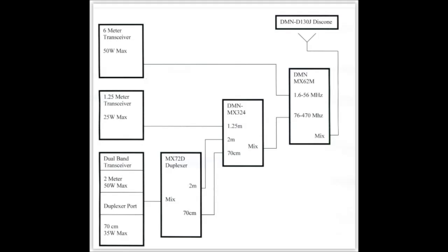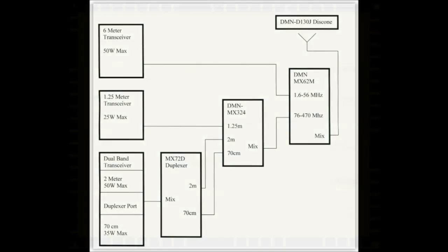So I basically took a dual band transceiver that was already duplexed, 2 meters to 440, and put it through the MX-72D duplexer and unduplexed it using the duplexer backwards. And then combined it into the system up on the MX-324 and on out to the antenna.